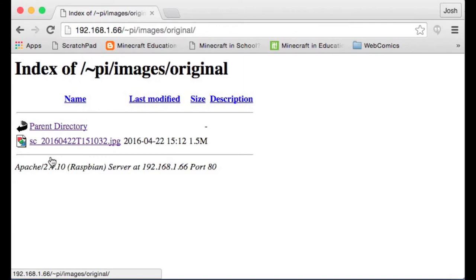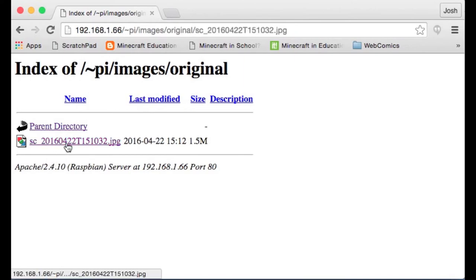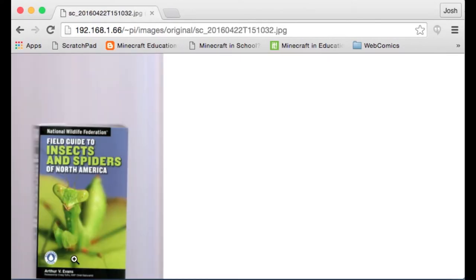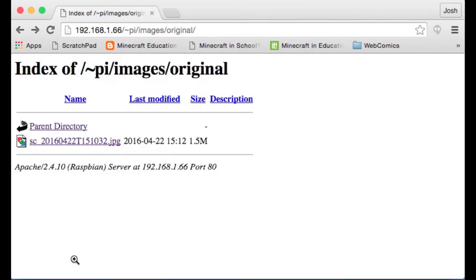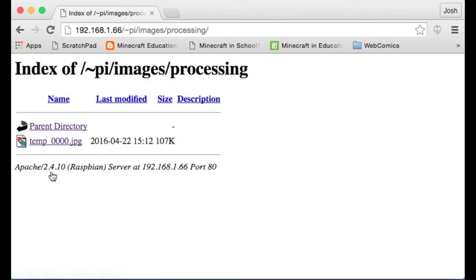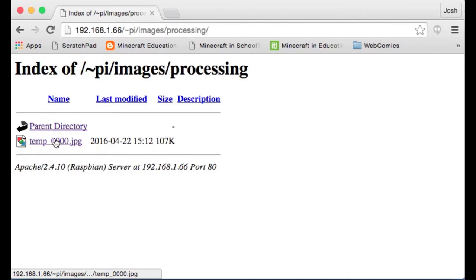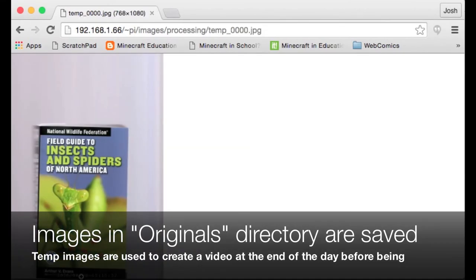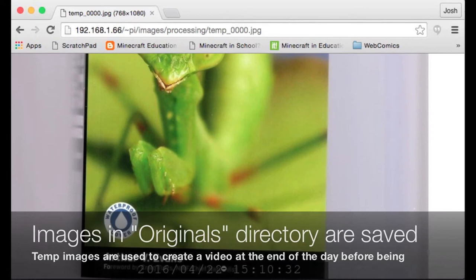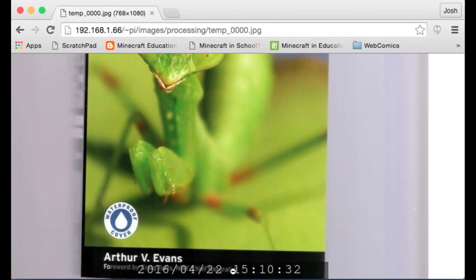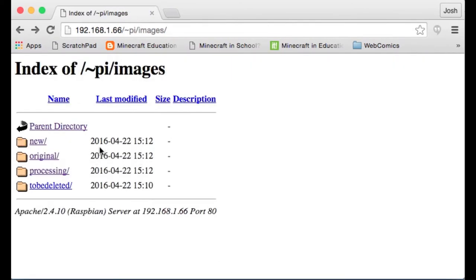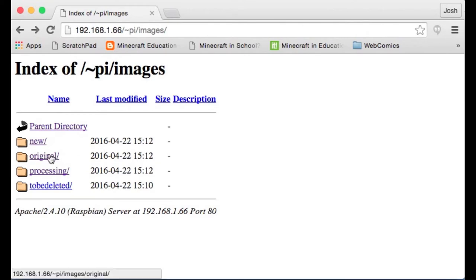Now the original image doesn't have a timestamp on it. So you've got the file name, but it doesn't really help you out if you can't see the file name. If we go to processing, there's this temp file here. This file will eventually be deleted, but if we look at the bottom, you can see a timestamp right there, and that should match the timestamp of the file name and the original. So this is great. We've got an image scanned.